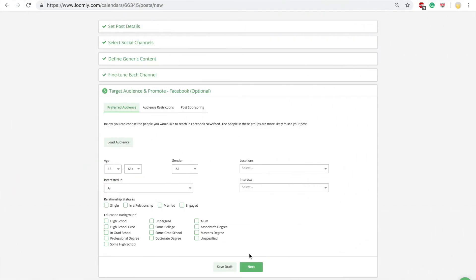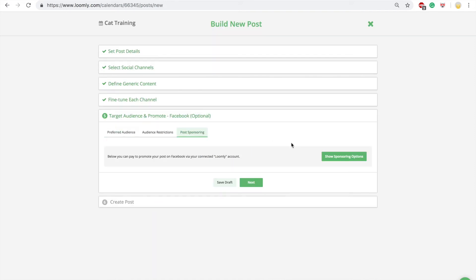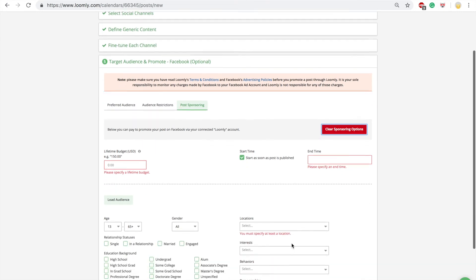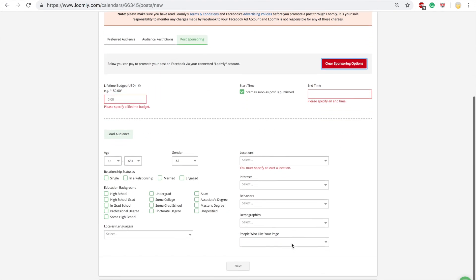Step five is specific to Facebook and allows you to publish more accurately with audience targeting capabilities. Loomly offers three options: one, Facebook preferred audience, where you can choose the people you would like to reach in priority in the Facebook newsfeed; two, Facebook audience restrictions, which limits who will be able to see your posts; and three, Facebook post sponsoring, promote your ads with Facebook ads.